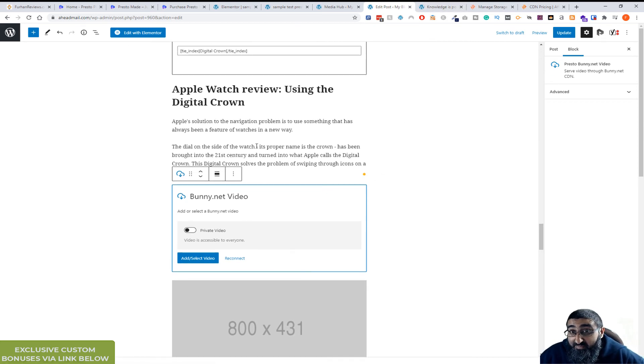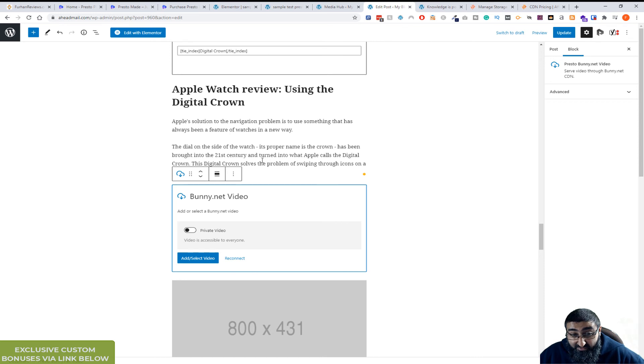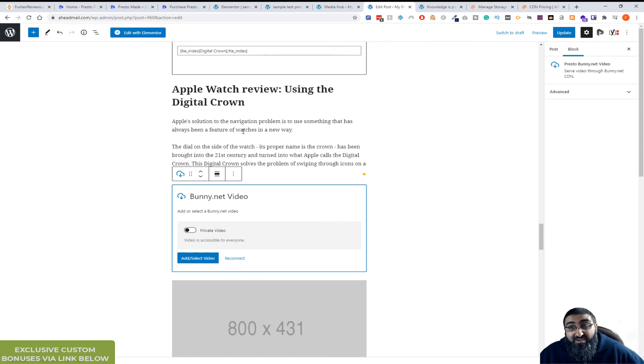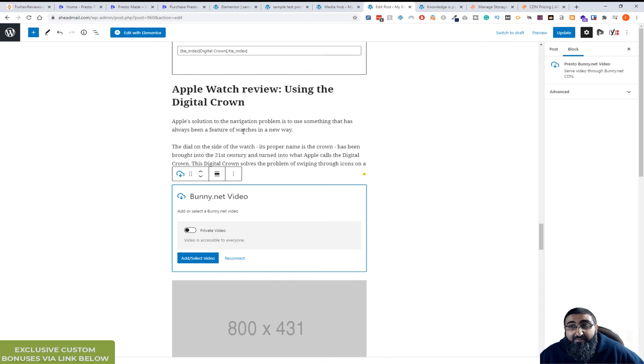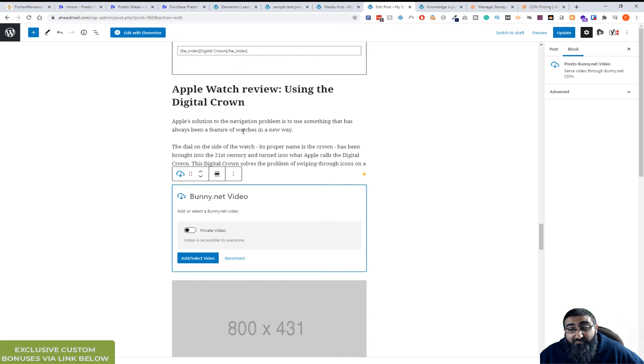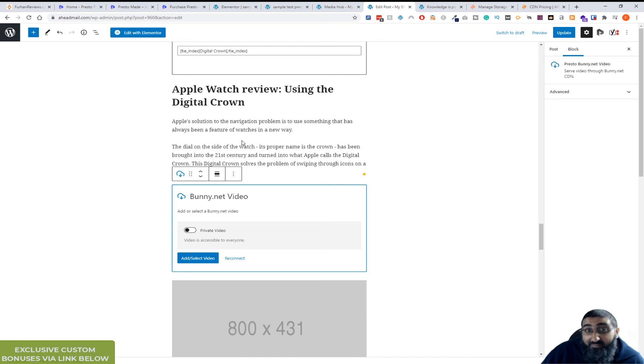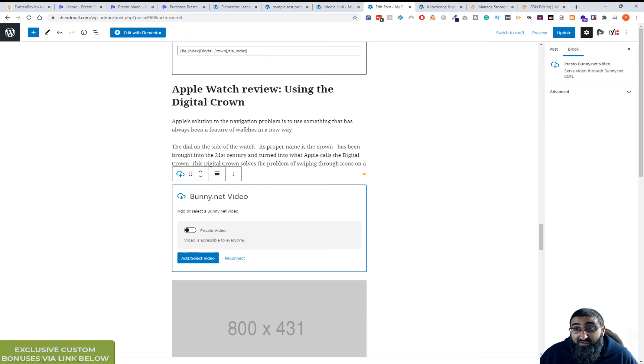So that is my brief, eight minute review of Presto Player. This is in beta at the moment. That's why you're getting such a massive discount if you are buying now before the price goes up. I think it's going to be a really popular plugin, especially with course creators and just people who use a lot of video on their WordPress websites.